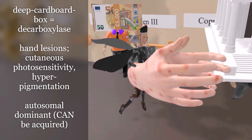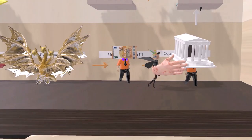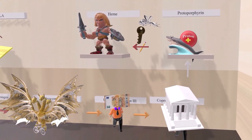The fairy kind of looks like a domino with the tar on her, reminding us of autosomal dominant inheritance, as porphyria cutanea tarda is also inherited in autosomal dominant fashion.